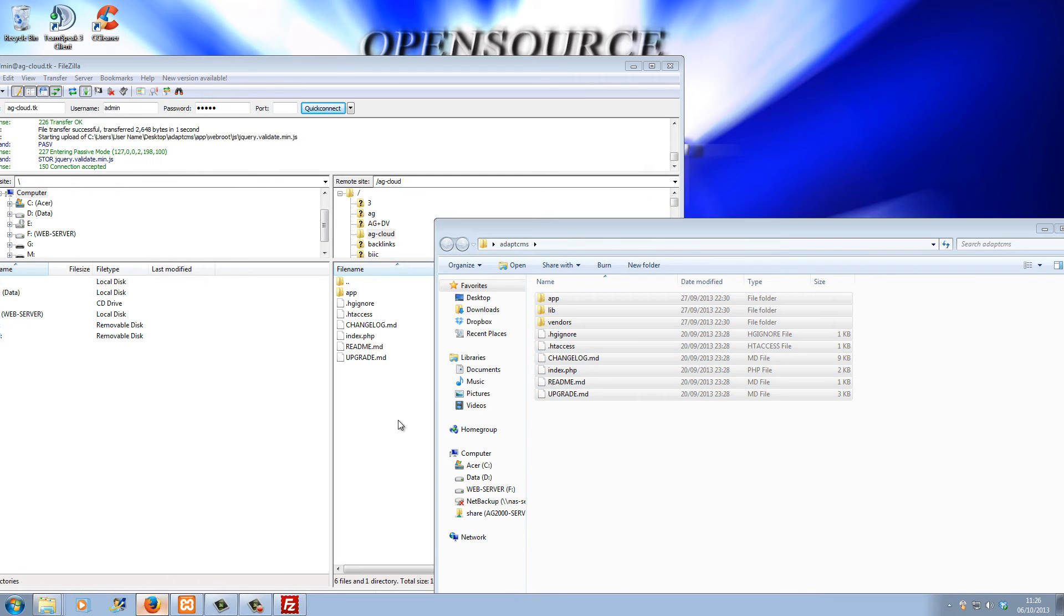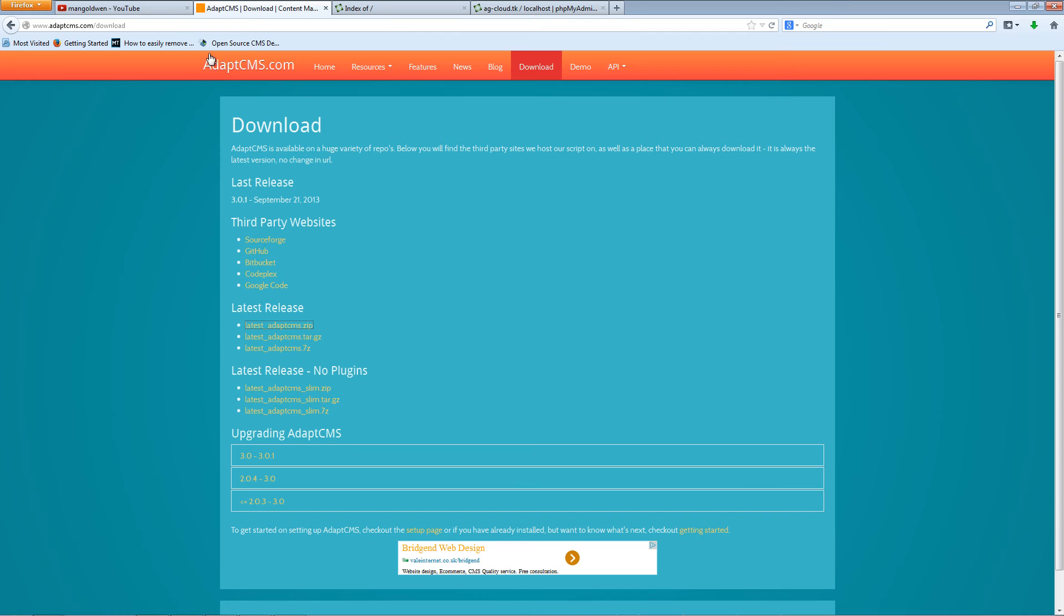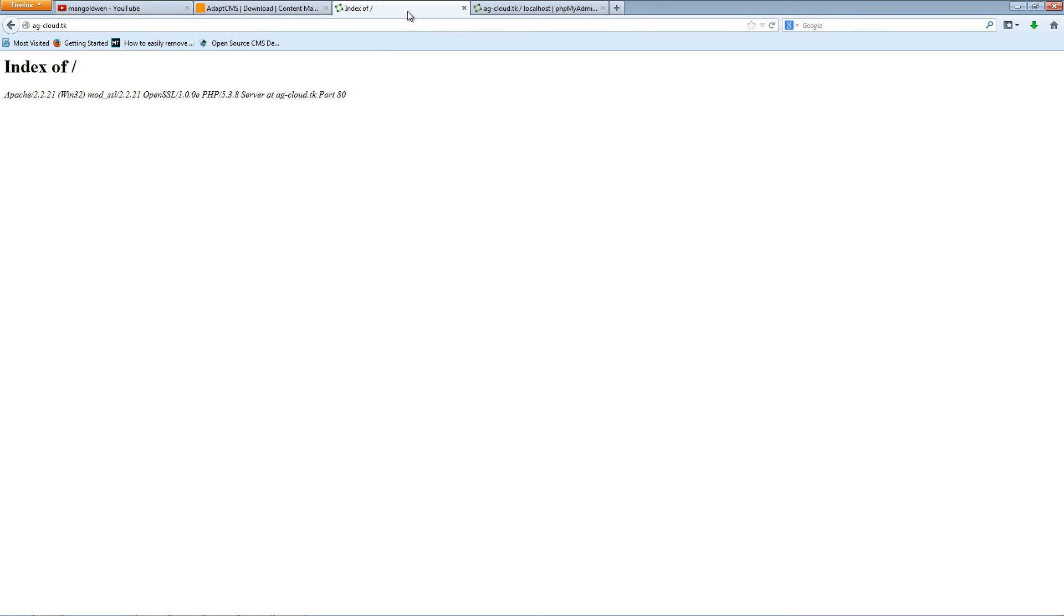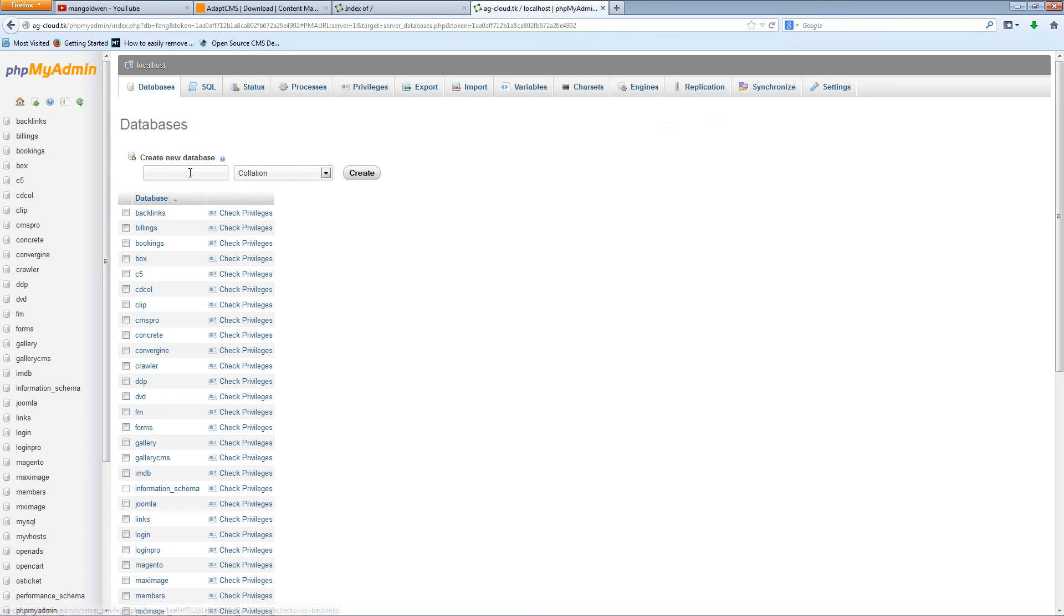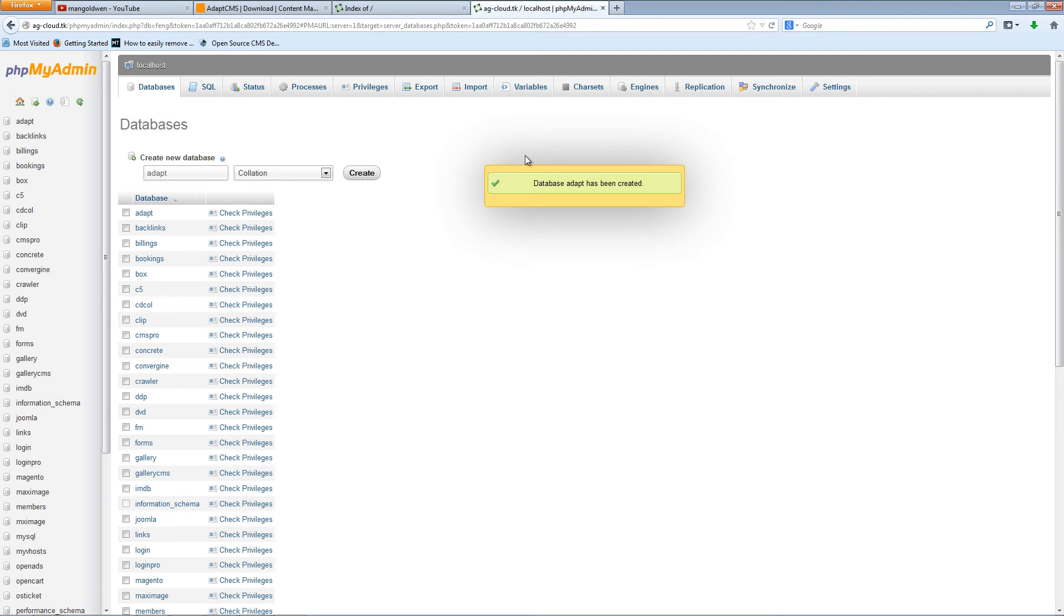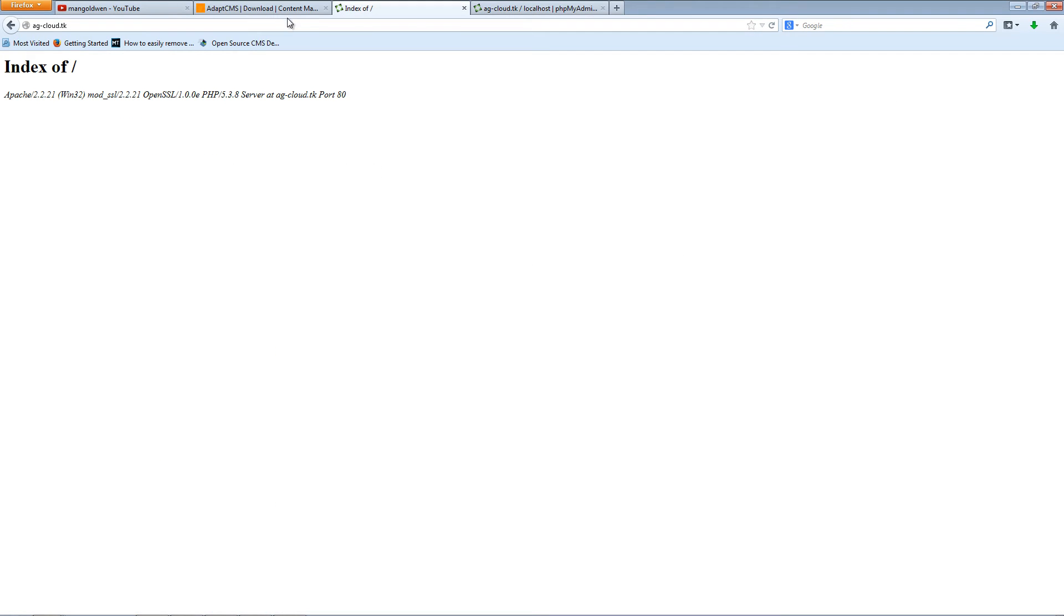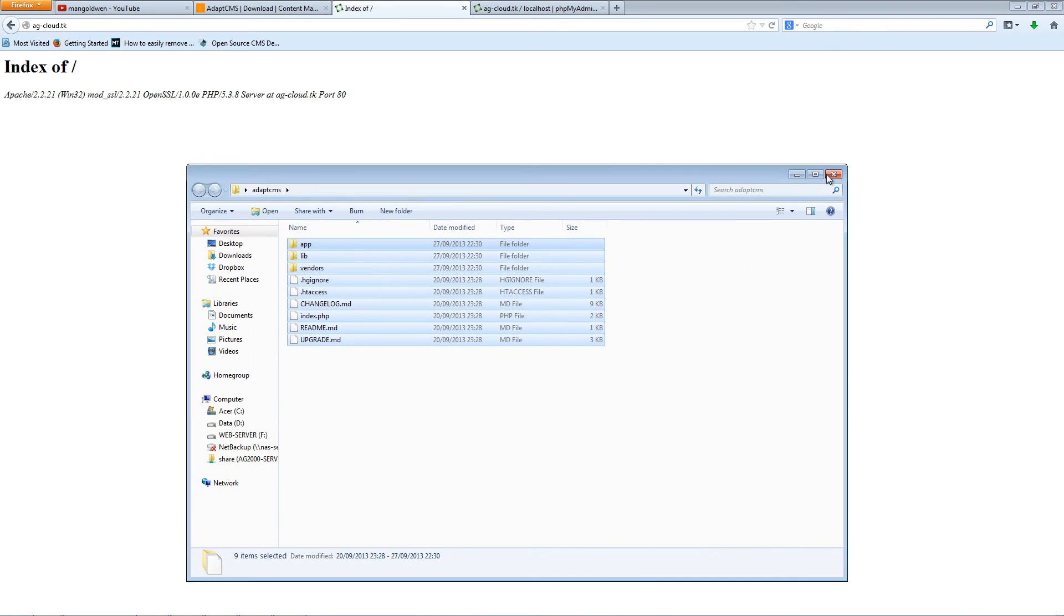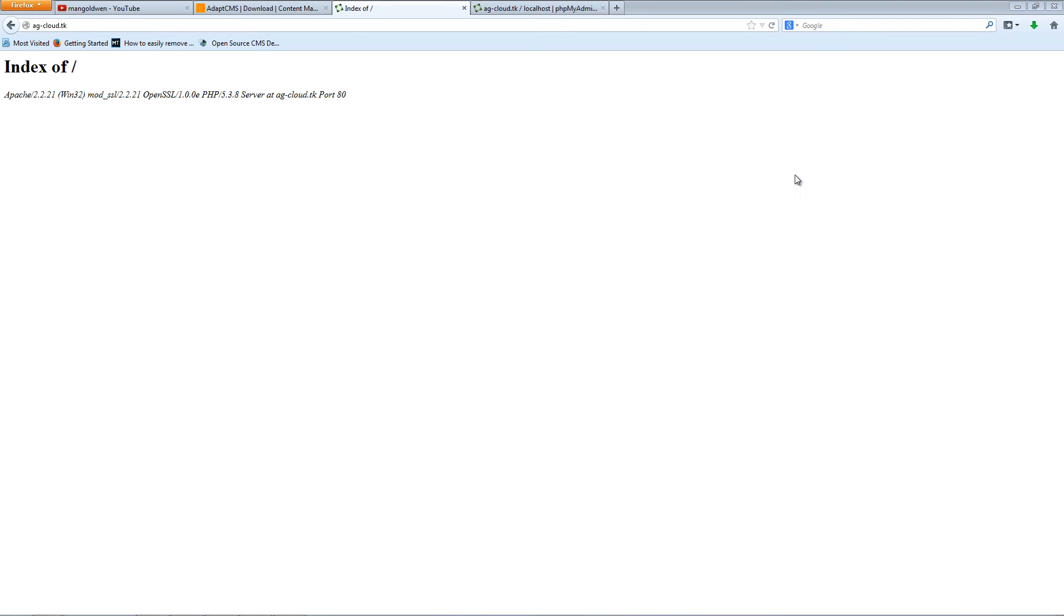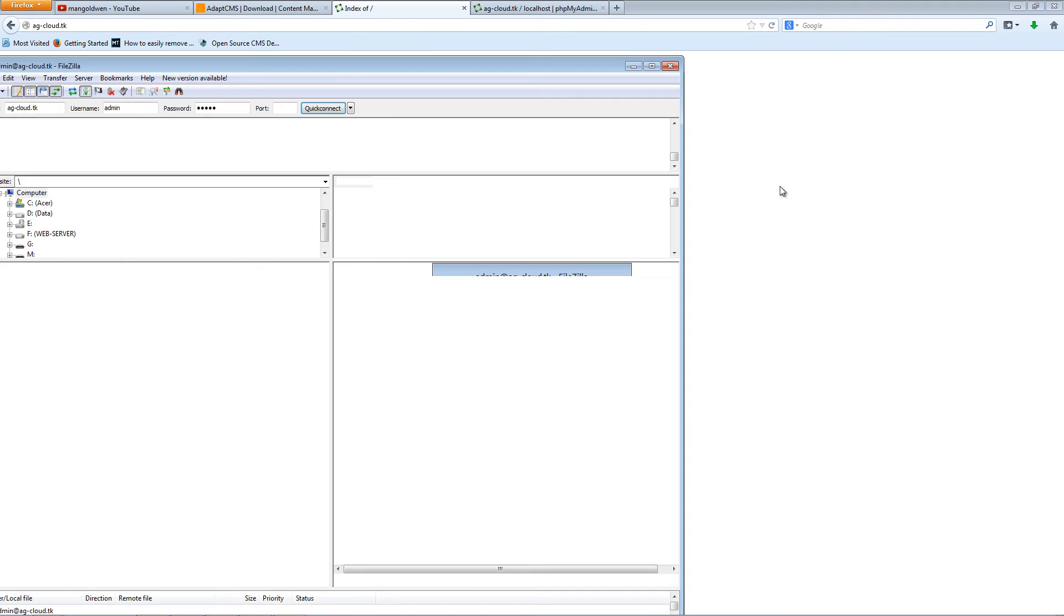While I'm doing so, I'm going to my phpMyAdmin and I'm going to create a new database. I'm going to call it adapt, press create, minimize this one.